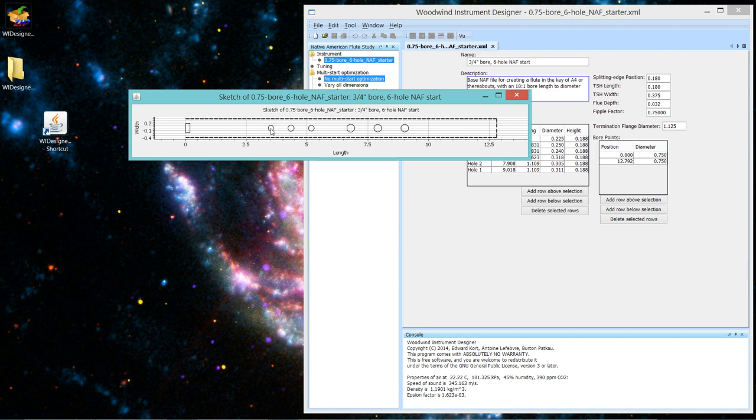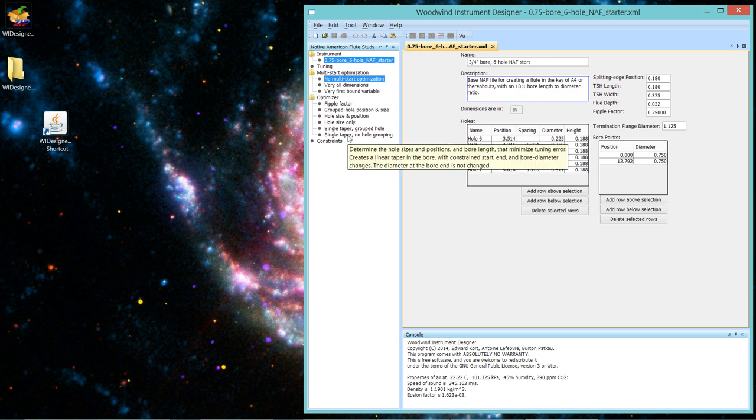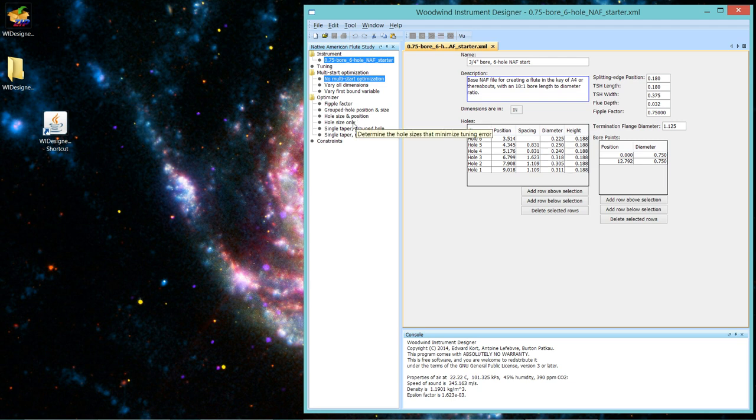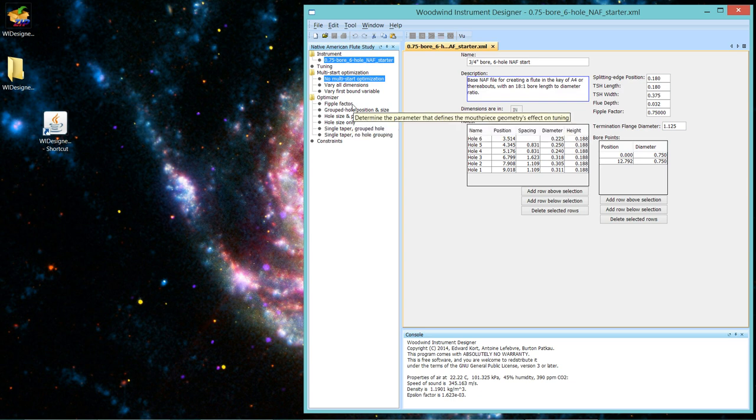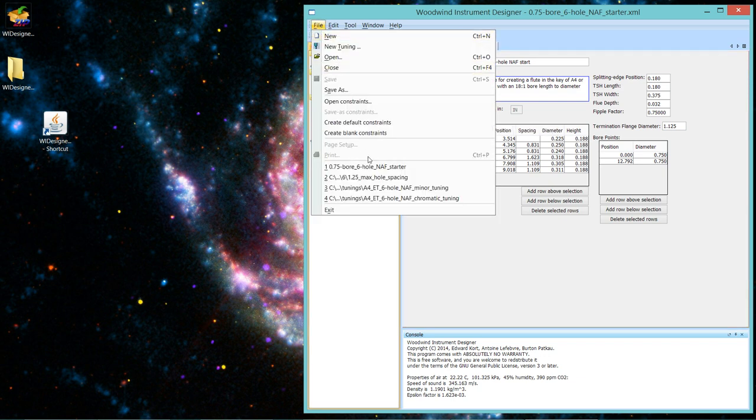There is nothing in the tuning engine of WIDesigner that knows how high you should move it. So I built that as a constraint. For every optimizer in this list that regulates hole positions, and that's every one but FIPL factor and hole size only, there is a constraint that sets how high you can move that hole. So let's just take one of the common ones, bring up the default constraint.